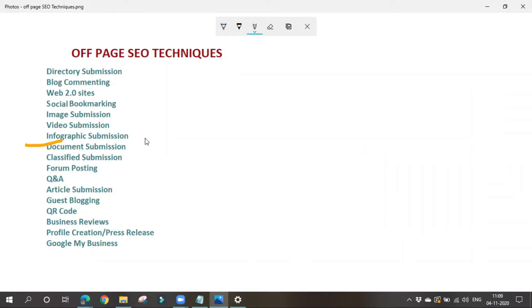Before going into those techniques, let's recap: what is off-page optimization? In off-page optimization, we apply various techniques outside of our website — we will not be touching our website. It is mainly related to the link building process, where we try to gain backlinks.